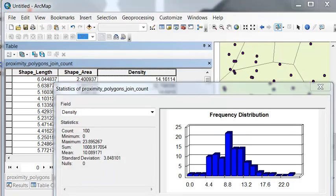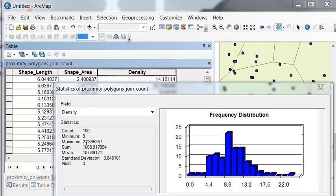So in my example, the density ranged from 0 points in one polygon all the way up to a maximum of 23 points per meter squared for the largest density.